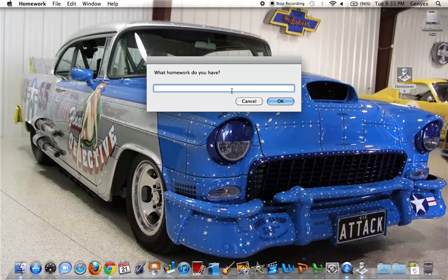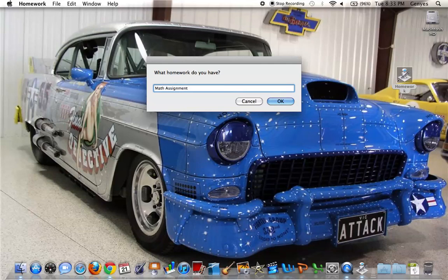What homework do you have? Math, oh geez, math assignment number 3.